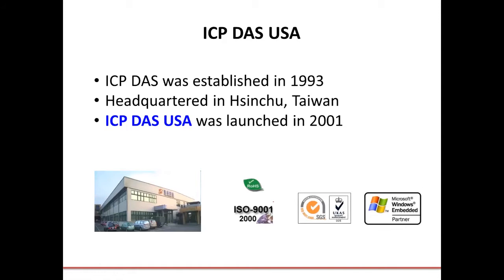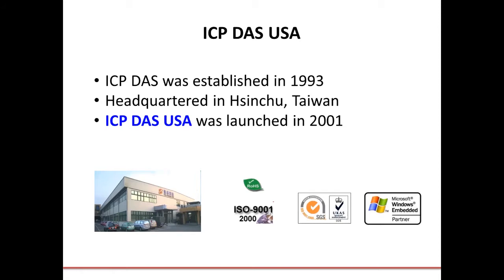Before we get into it, a little bit about us. ICP-DAS was founded in 1993. Our headquarters is located in Sinshu, Taiwan. ICP-DAS USA was founded in 2001 to support the North and South American markets. We're located in Lomita, California. We have over 100 R&D engineers working to develop new products and to support our customers, and we always take customer input very seriously when it comes to designing new products or updating our current lines. We're ISO 9001 certified in the States, SGS certified in the UK, we are a Windows Embedded partner, and our products are RoHS compliant.